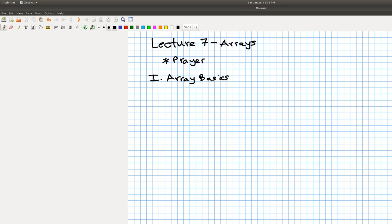Welcome to class today. This is lecture seven on arrays. I'm out of town today, so we're going to do this via video. You have the TAs and my graduate student, Pierre, with you today. He knows a lot about Python, so you should be able to ask him any questions you need. If you haven't already, why don't you pause this and begin class with a prayer.